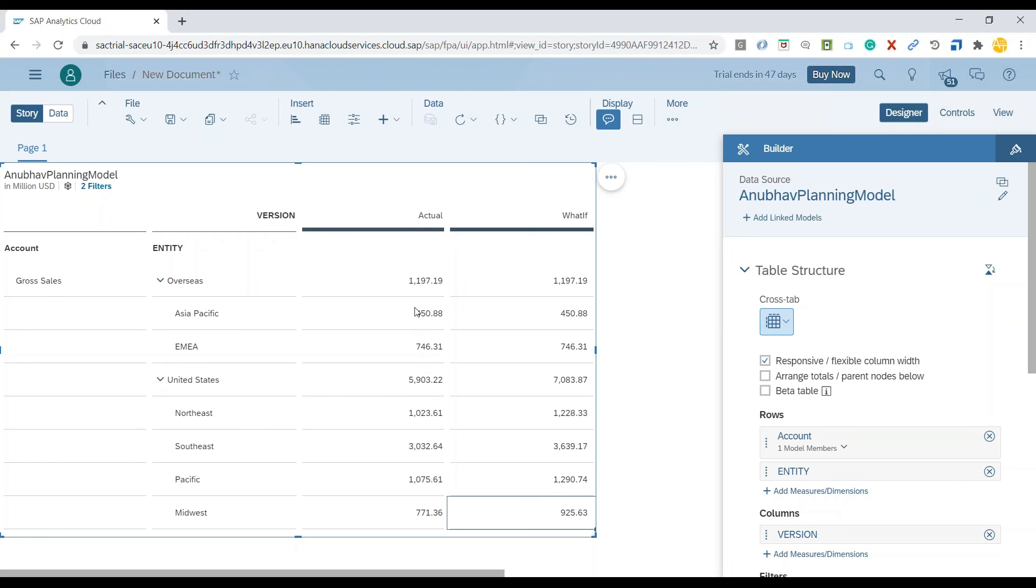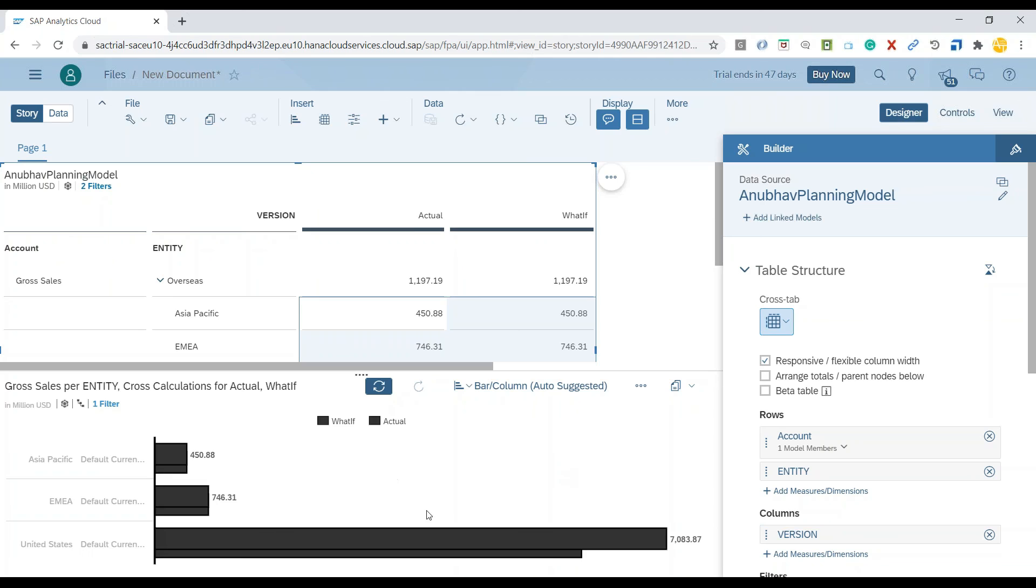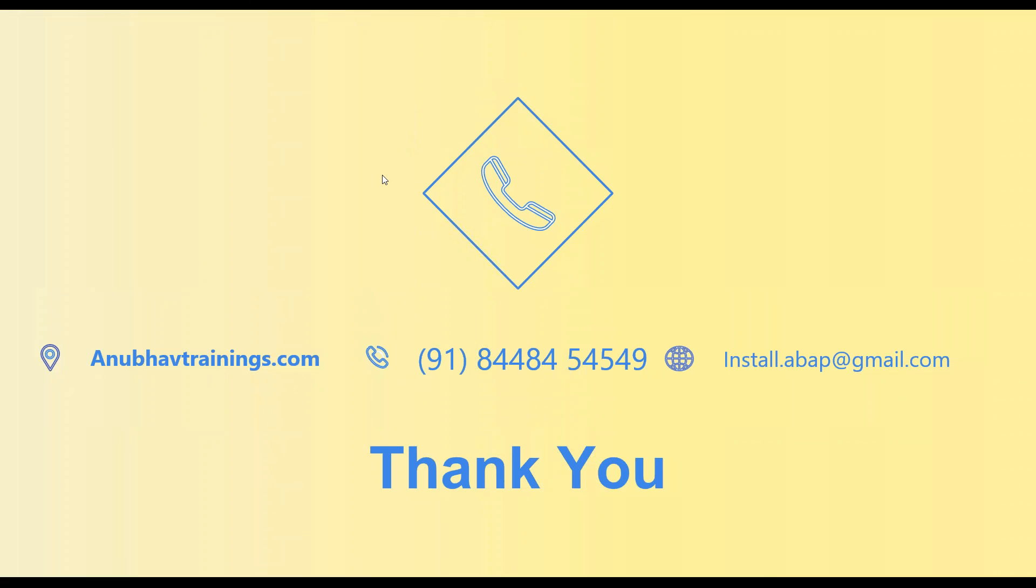All of this is covered in detail in our SAP Analytics Cloud detailed training with anubavtrainings.com, with the complete business meaning of each analysis and type of operations which you can perform on different planning models.